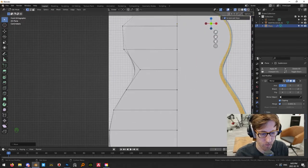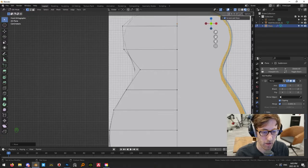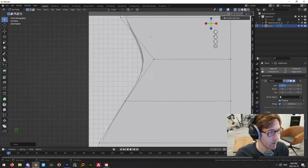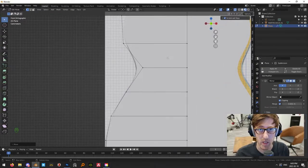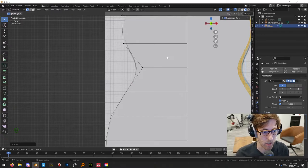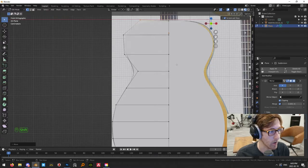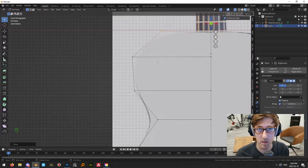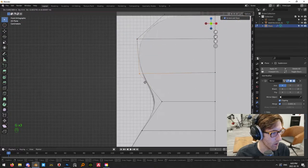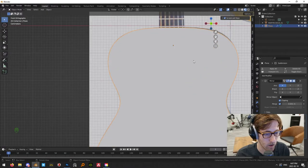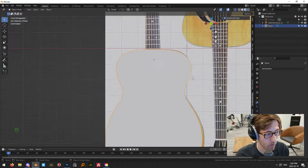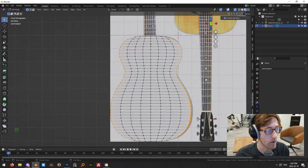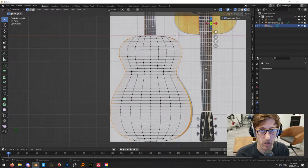I'm going to turn the subdivision levels in the viewport up to two, just so it's a little more dense topology because we're still getting some fairly jagged corners. You can always subdivide more, but it's a pain to unsubdivide, especially with a complex object. So I try to keep it as low as I can and subdivide more at a later stage if needed. Now apply the mirror modifier and then apply the subsurf modifier, and we get this nice object with pretty okay-looking topology.